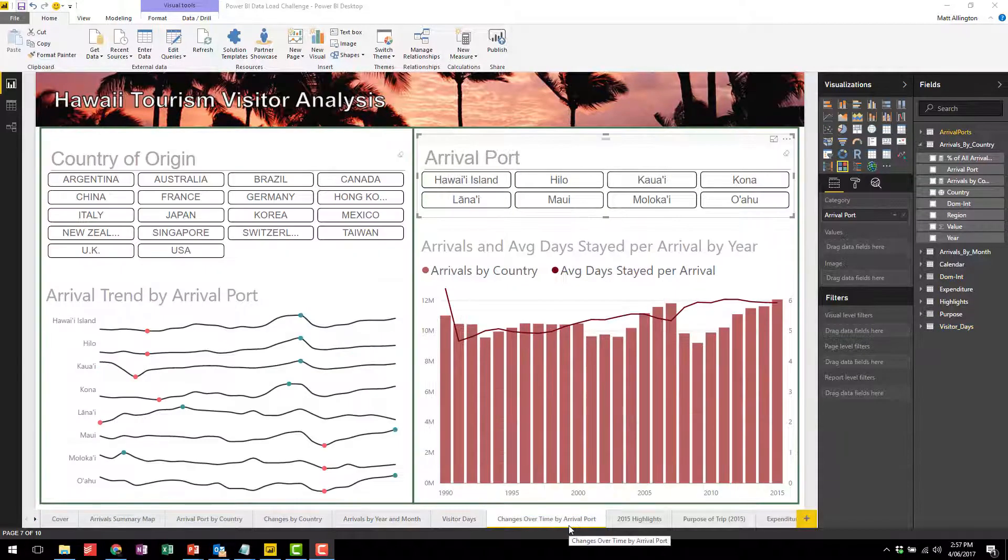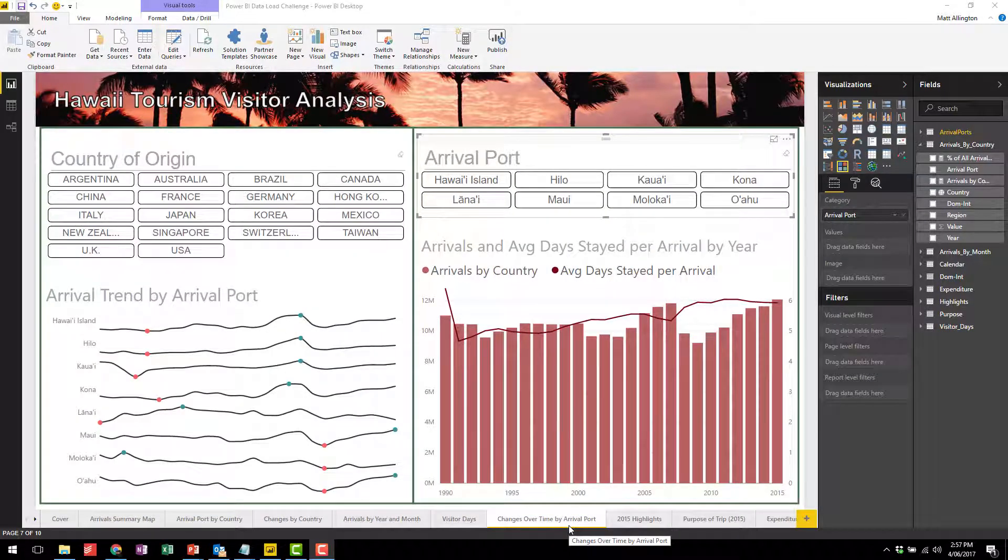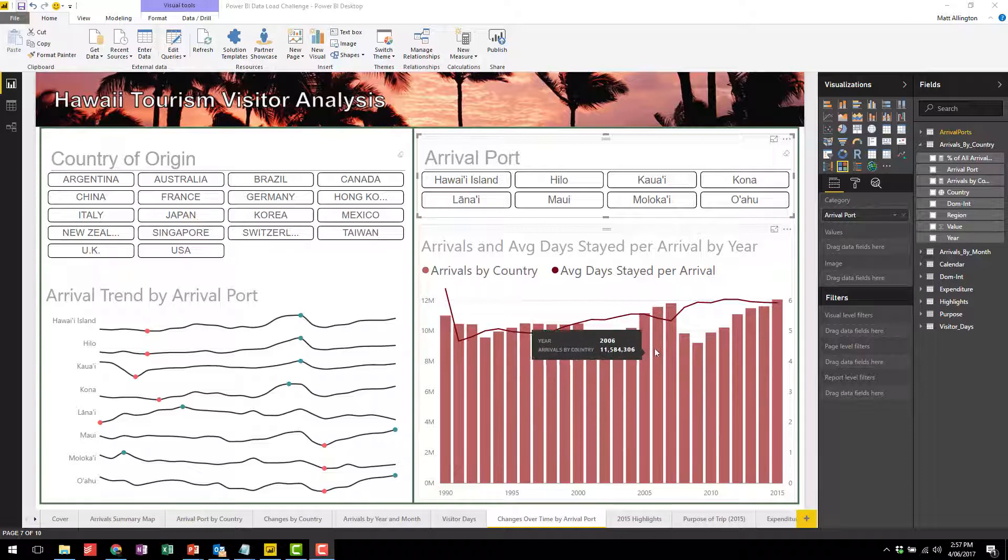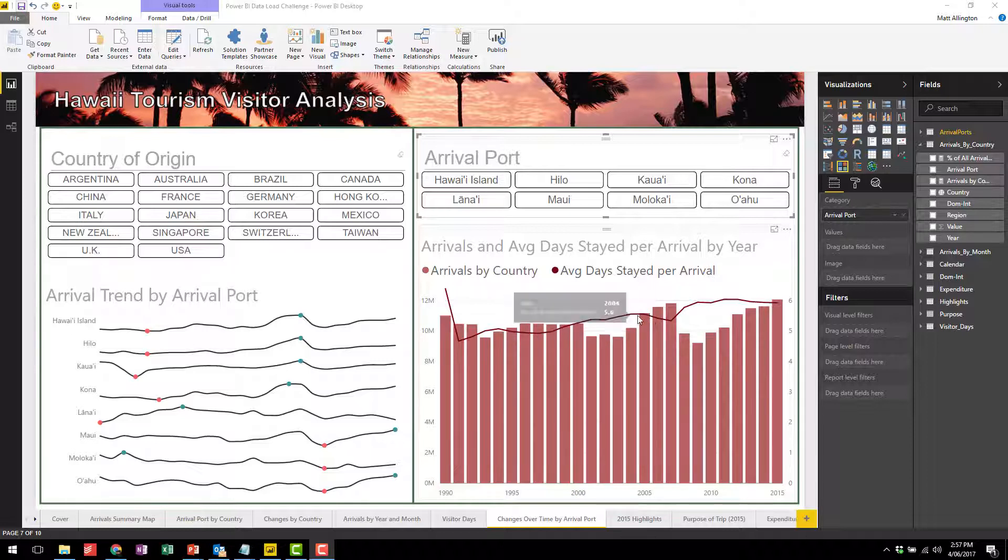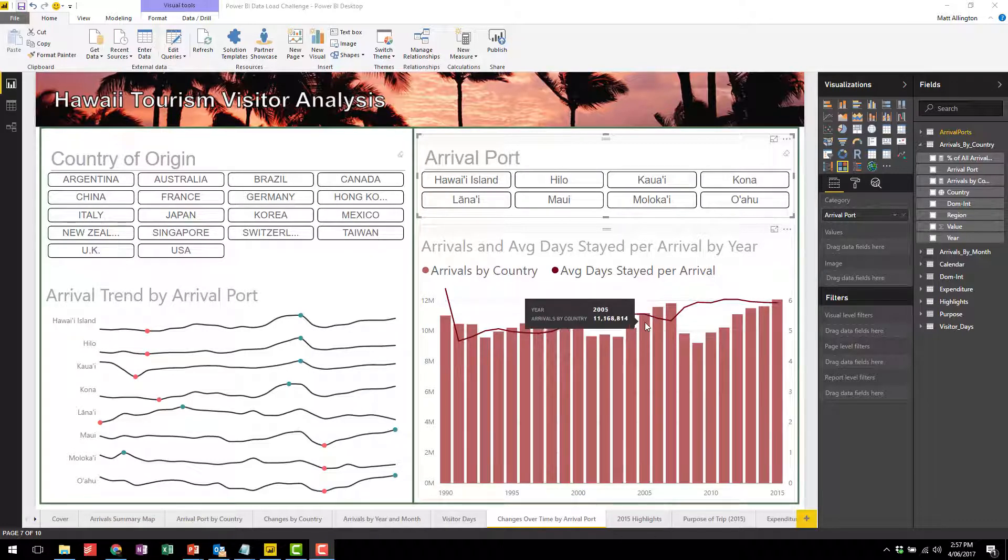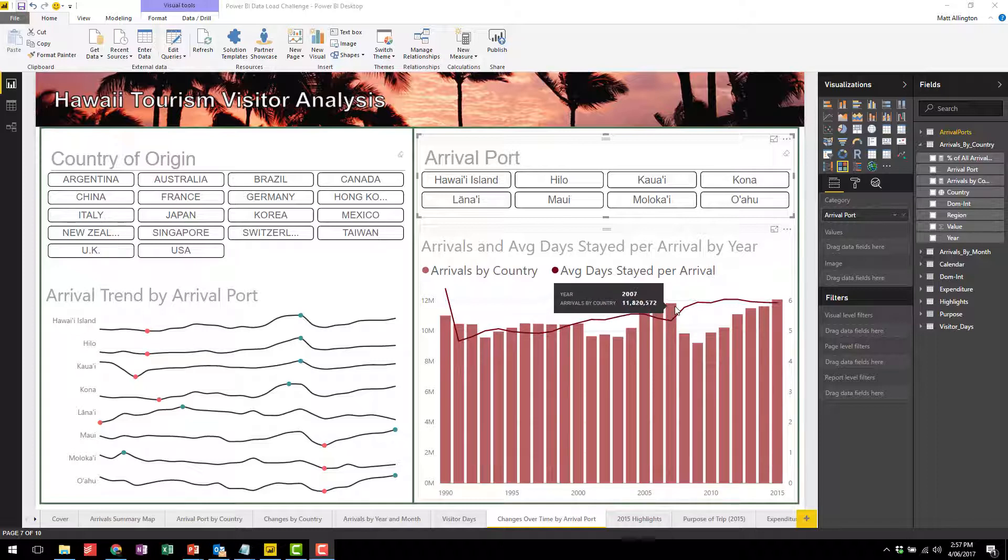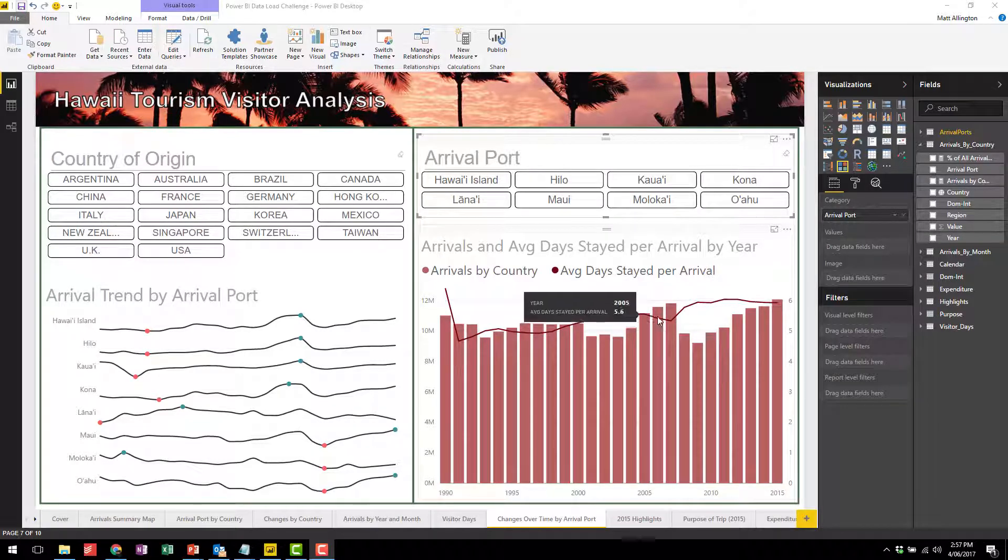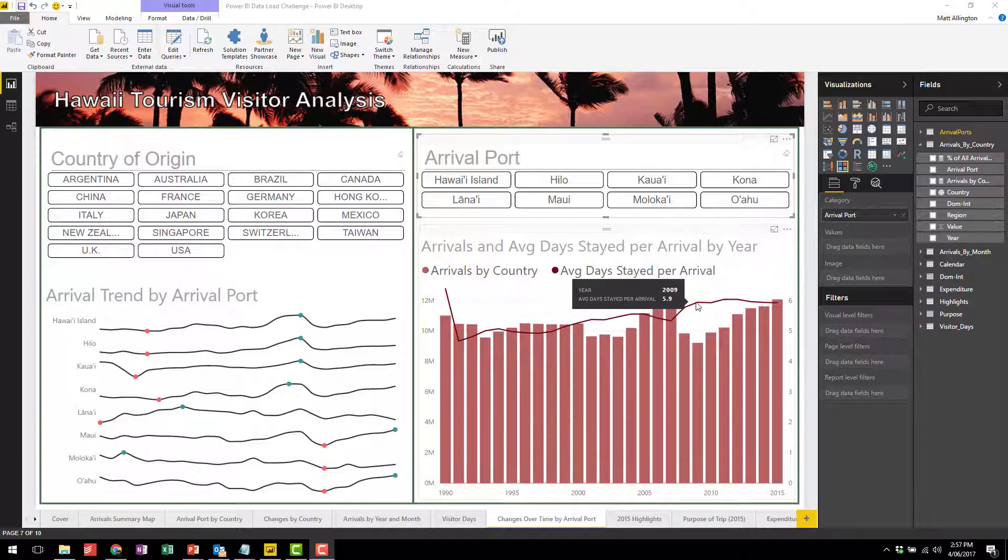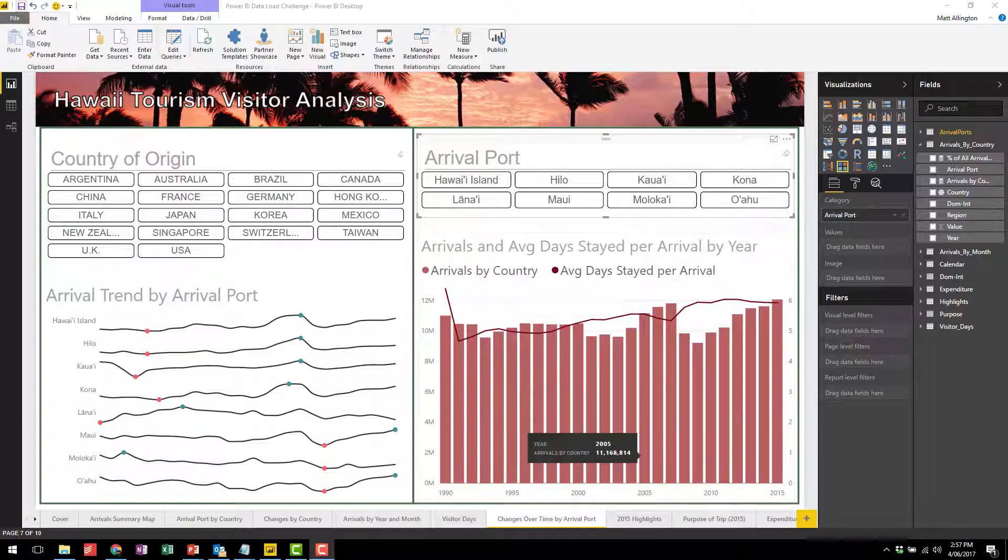This is a more detailed report showing the arrivals by port. You can of course slice here by country, and on this particular chart on the right hand side it also shows the average days stayed per arrival. While we saw an increase in the arrivals by various countries at this point in time, there was actually a decrease in the average days stayed, but then we had a kick up in the average day stayed into the period where the arrivals fell away.